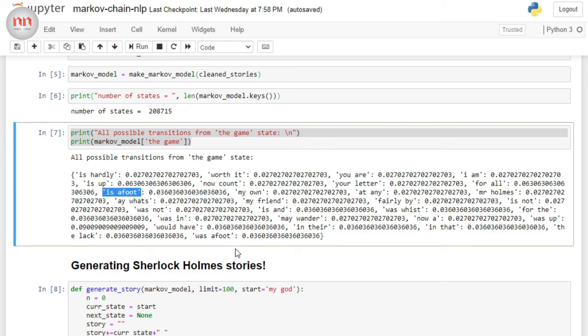And you will notice that here, I have got is afoot. And here, I have got was afoot, that is the past tense. So, our model really works and I have not done any mistake making this.